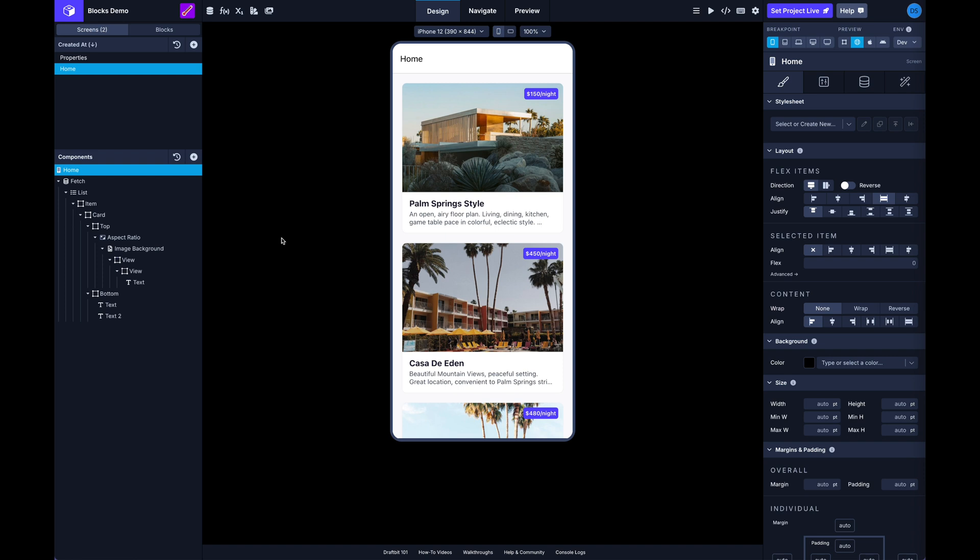Which was obviously tedious and repetitive. So now blocks are way more powerful, so let me show you what I mean.